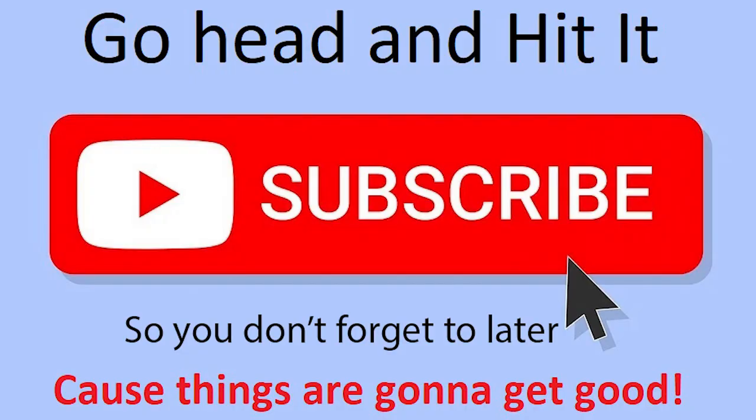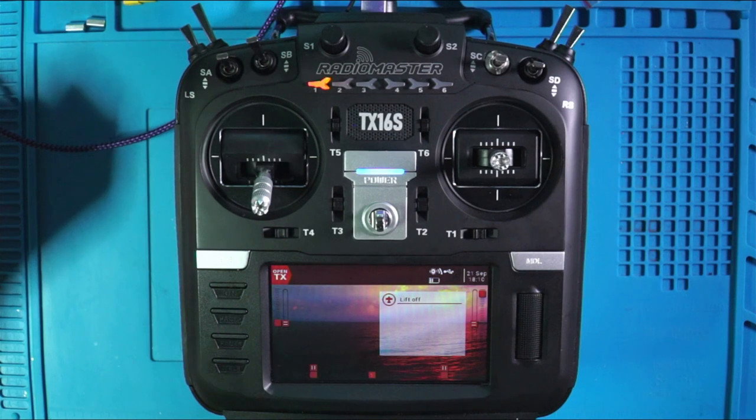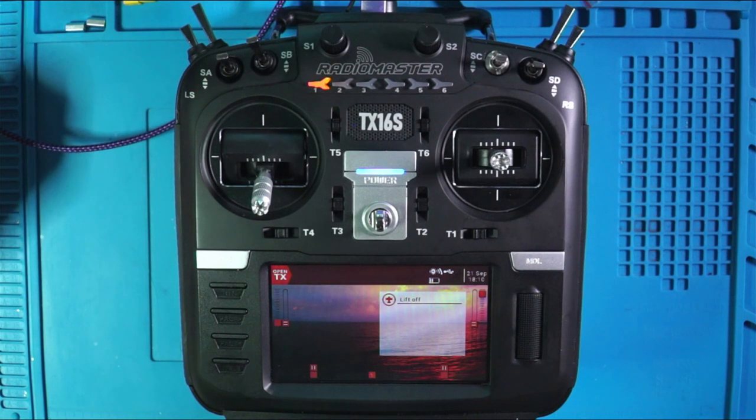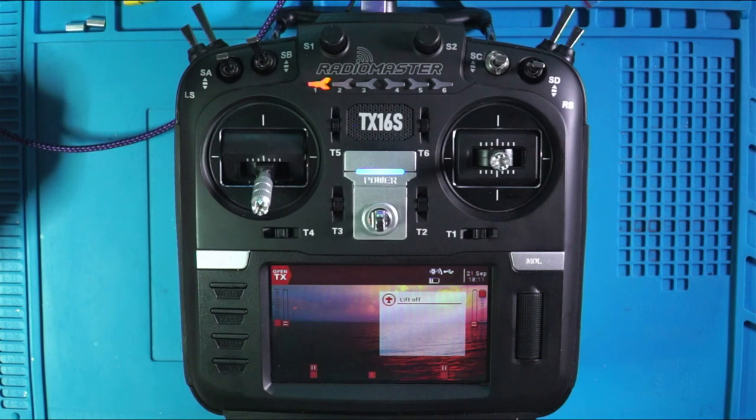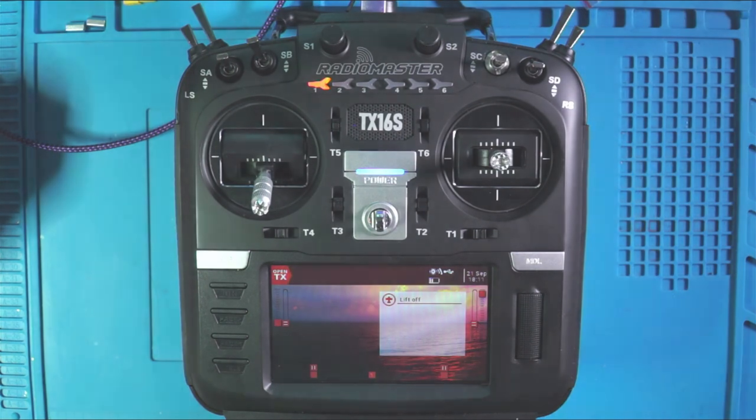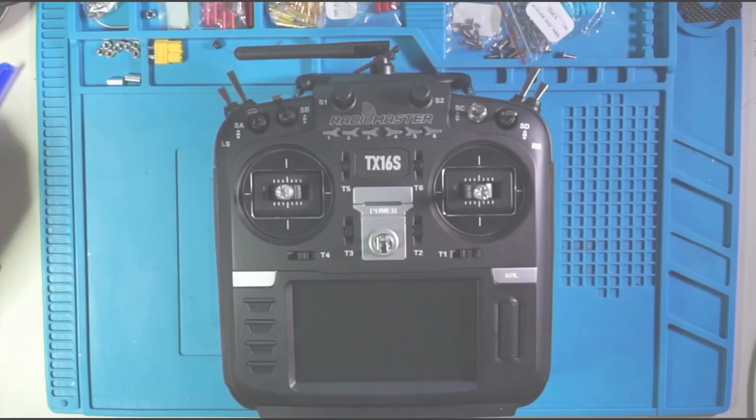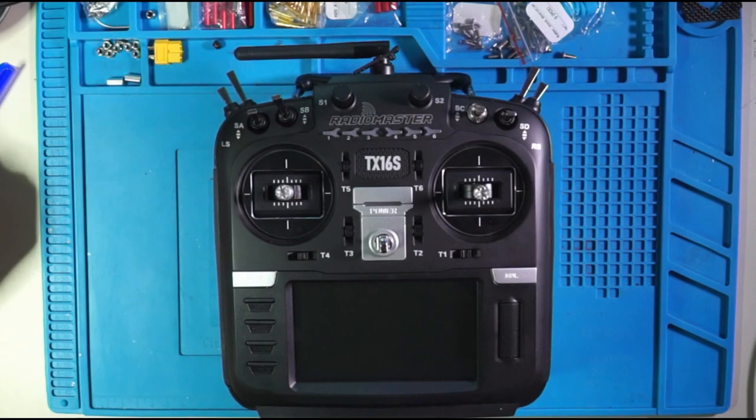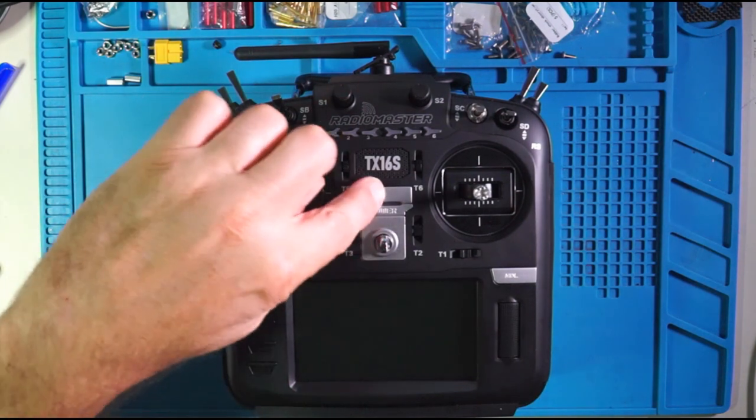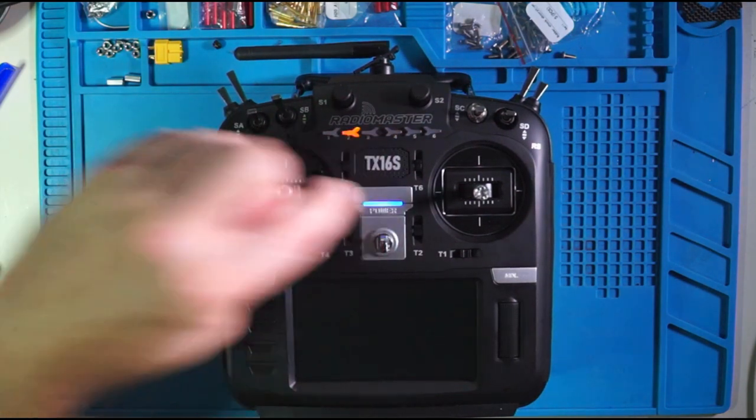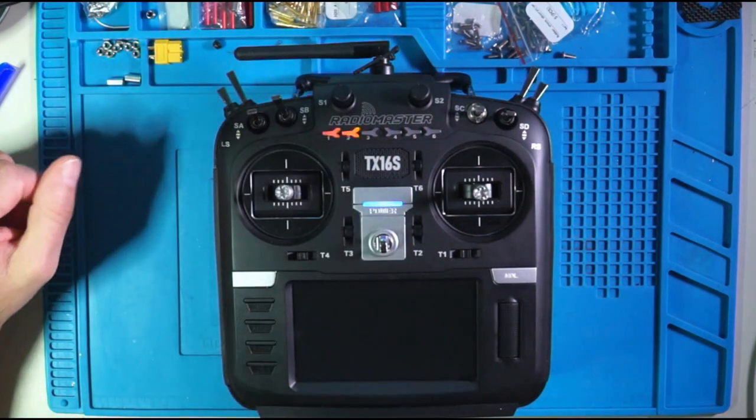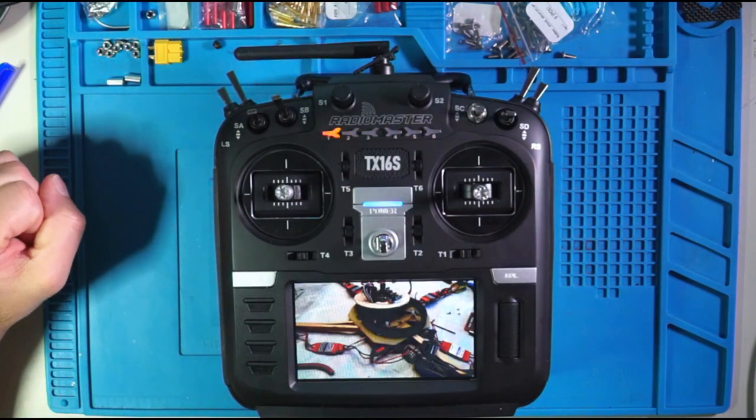Alright, so this is what you're going to want to do. You want to fire up your RadioMaster TX16S. So what you're going to want to do is you're going to want to create a new model.